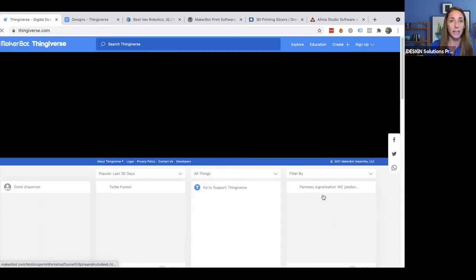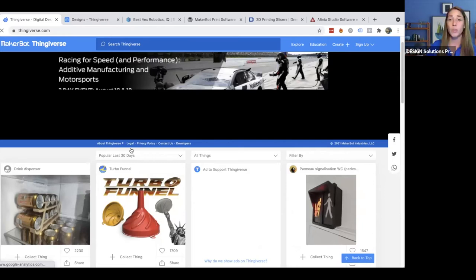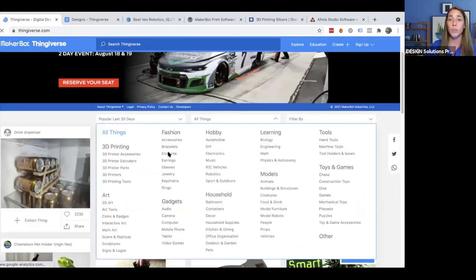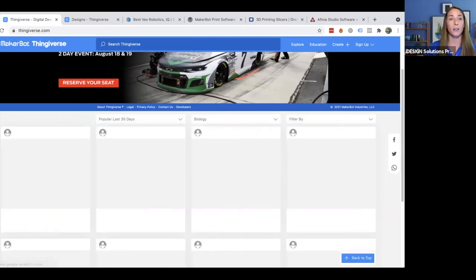Going back to the homepage, there are advanced filters useful for lesson planning. Clicking 'All Things' reveals a large list of subcategories including art, fashion, gadgets, hobby, household, models, tools, toys and games, and a section for Learning. In the Learning section you have biology, engineering, math, physics and astronomy. Clicking biology shows designs applicable for that subject — a human heart, a finger splint which would be a fantastic first project for students, lungs, and a lower jawbone.